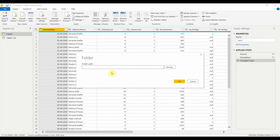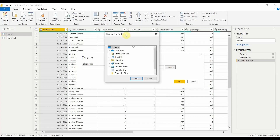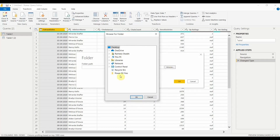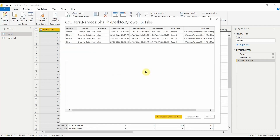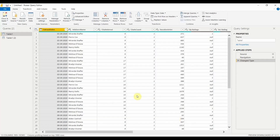Once you click Connect, it asks for a folder path. Let's browse to the folder — the 'Power BI Files' folder kept on the desktop. Select it and click OK. After clicking OK, it shows you the records in those files: the content, file type, extension, file name, creation date, modified date, and so on. I don't need any of these options right now, so I'll just click Combine and Transform Data, which will combine all files into one.